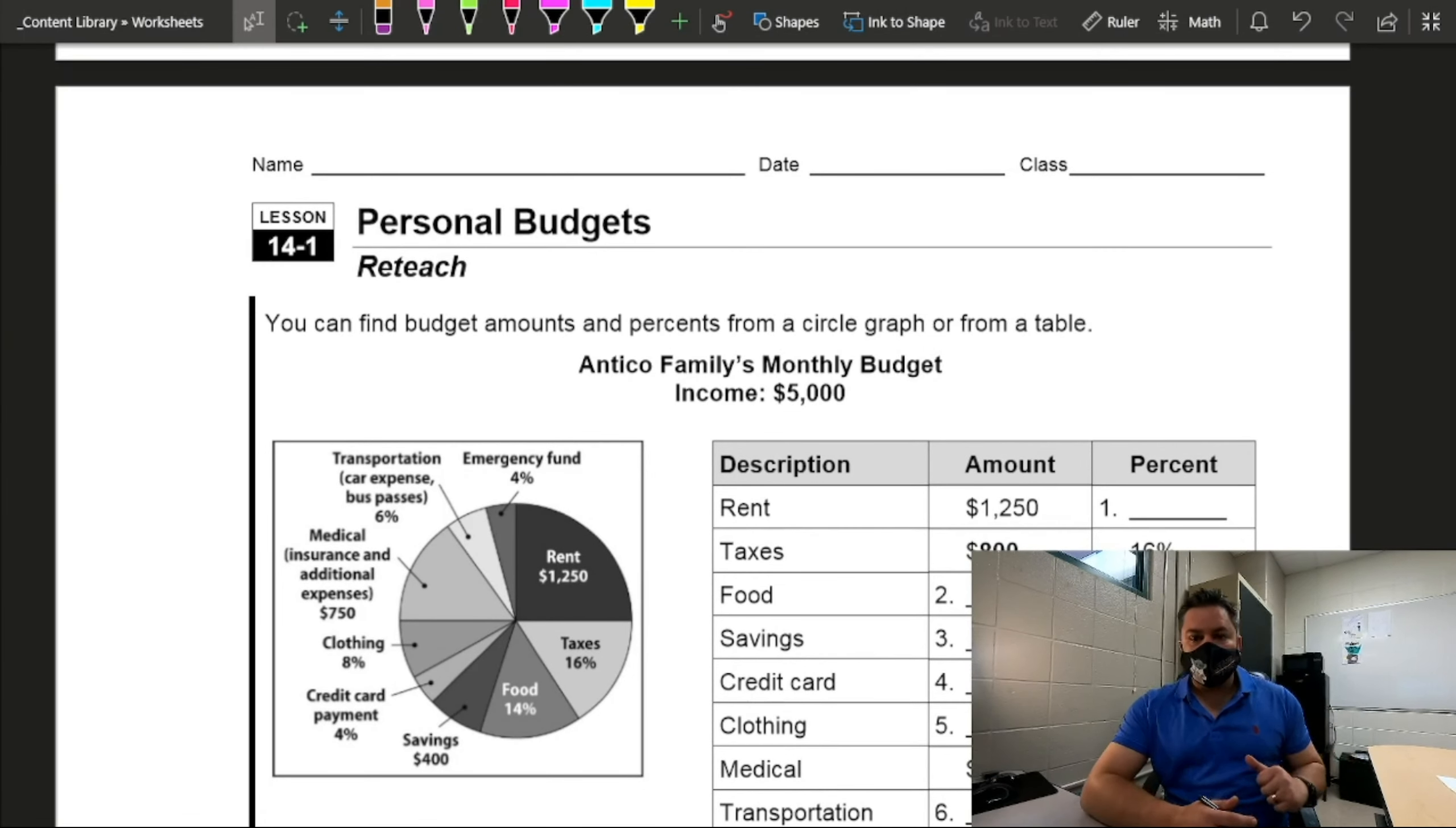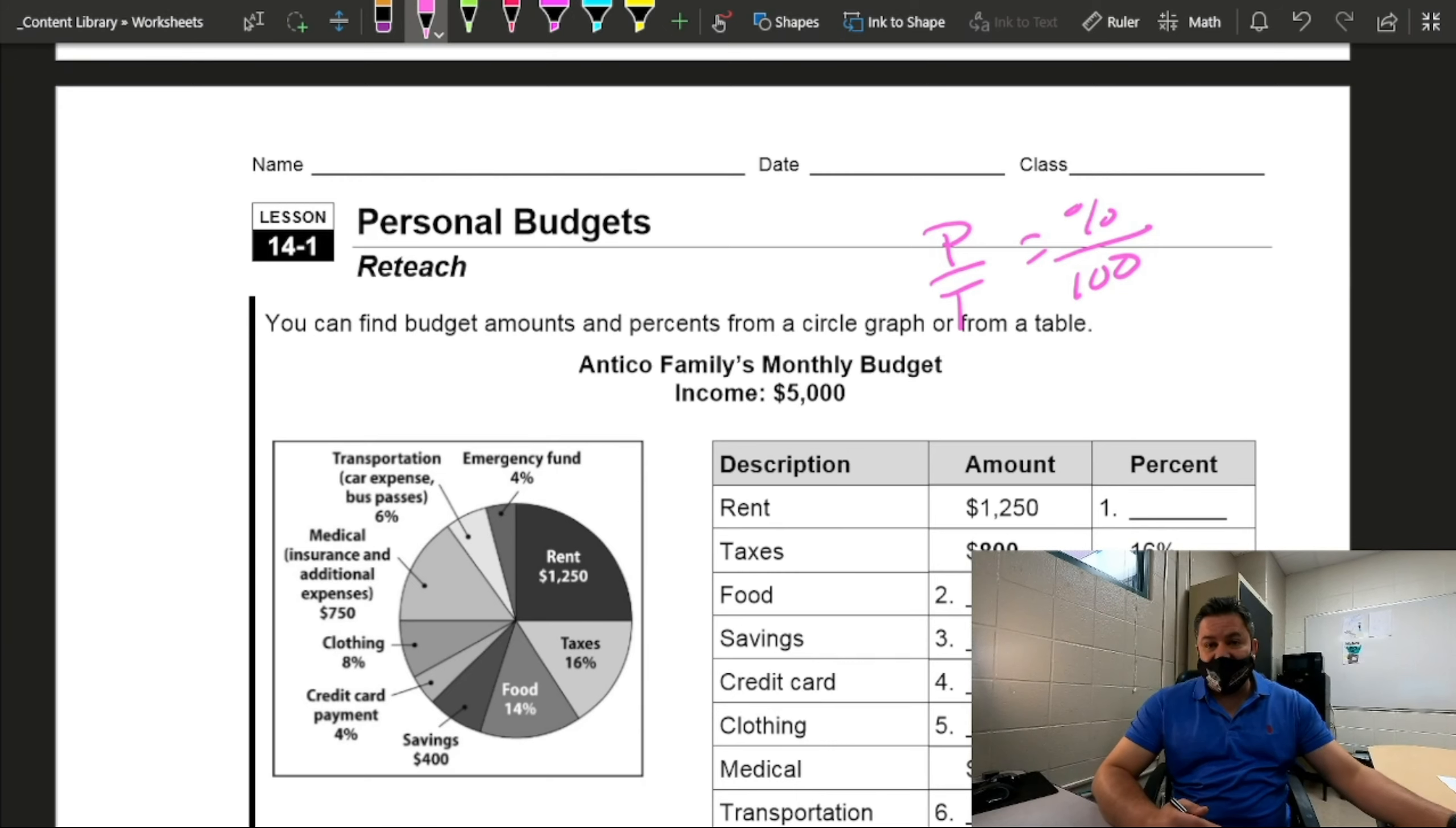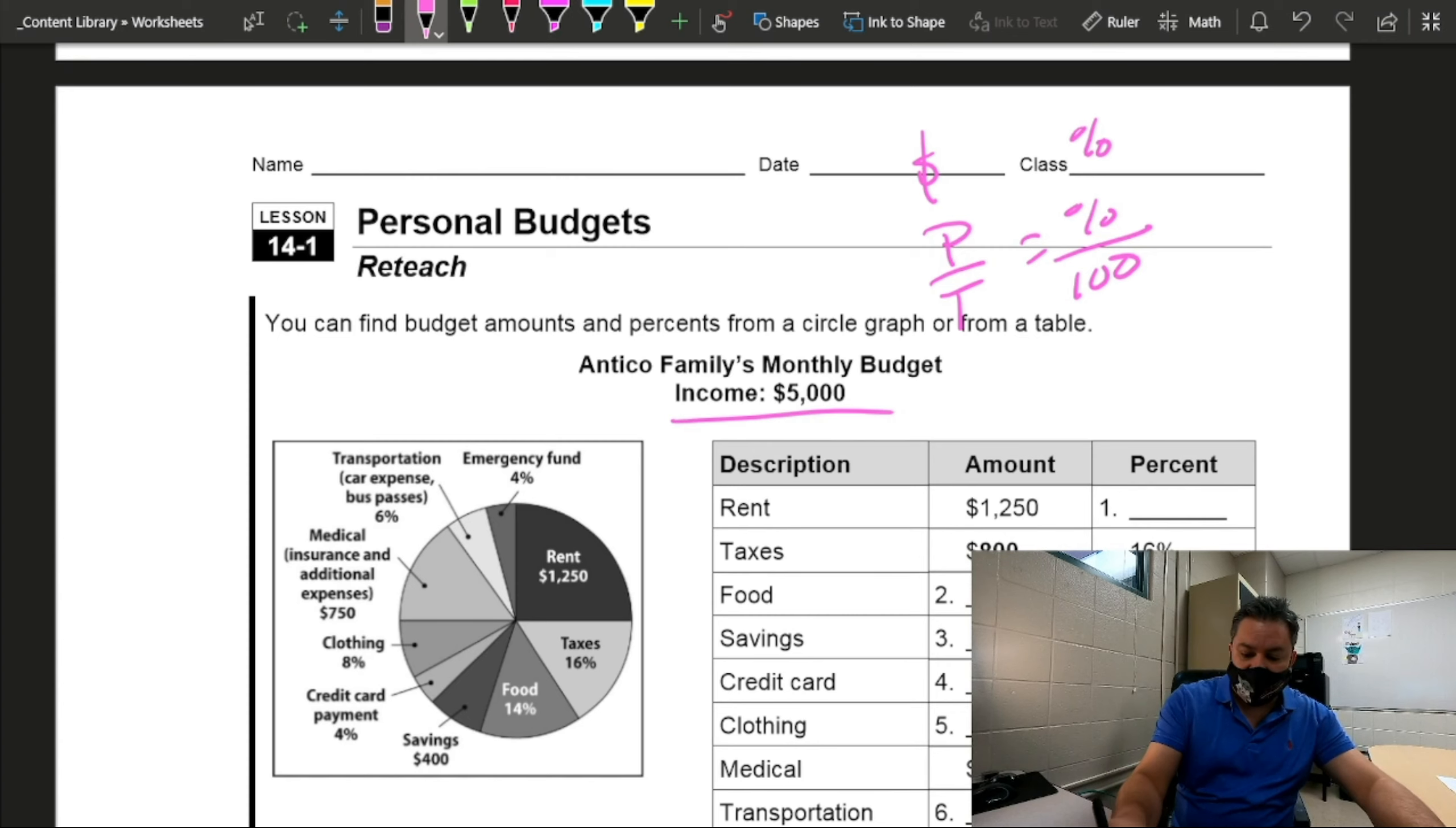So getting right into it, basically for this type of work, we're going to be using proportions. So we're going to use part over total equals percent over 100. In this case in particular, we're going to be using this formula for a long time in seventh grade. Basically, about 70% of what we do in seventh grade is going to be able to be answered with this formula or this type of proportion. So since we're talking about money, on the left side, we're going to put in whatever is the money amount and on the right side, whatever the percentages are. And in this case, the part over total. So basically, the total is going to be the maximum amount of money that we have, which in this case is going to be the monthly income.